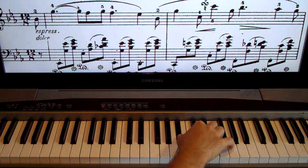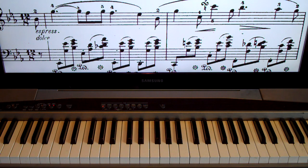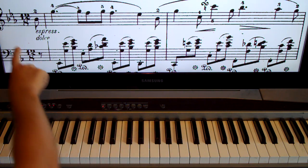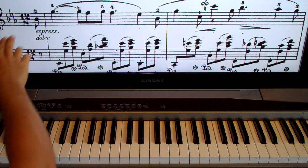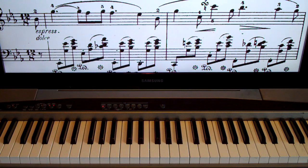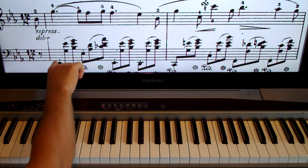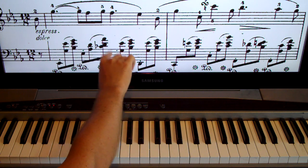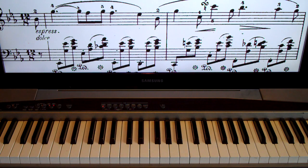We have three flats in the key signature: B-flat, E-flat, and A-flat are automatic flats — B, E, and A are automatically flat. We're in 12/8 time, which tells us 12 beats per measure: one through twelve. The eighth note gets the beat — that's what the eight is there for. So we have 12 beats in each measure, and we can count clearly the 12 eighth notes.